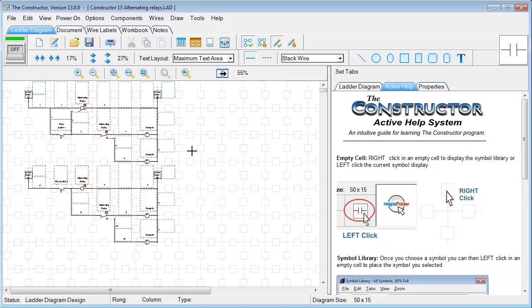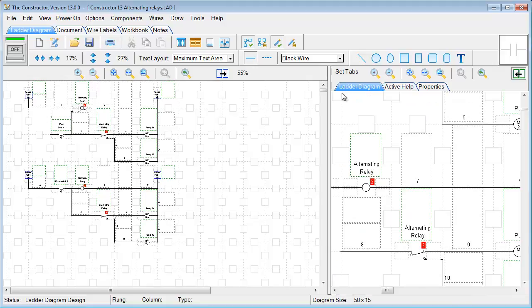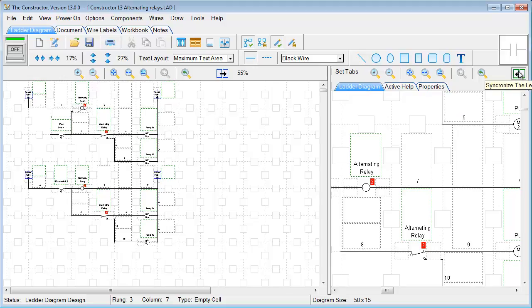Another zooming feature we have available to us over here in the split screen area under the ladder diagram. You'll notice we have a duplicate of our left screen. This button that's highlighted in green is set to synchronize the left window with the mouse clicks from this window.